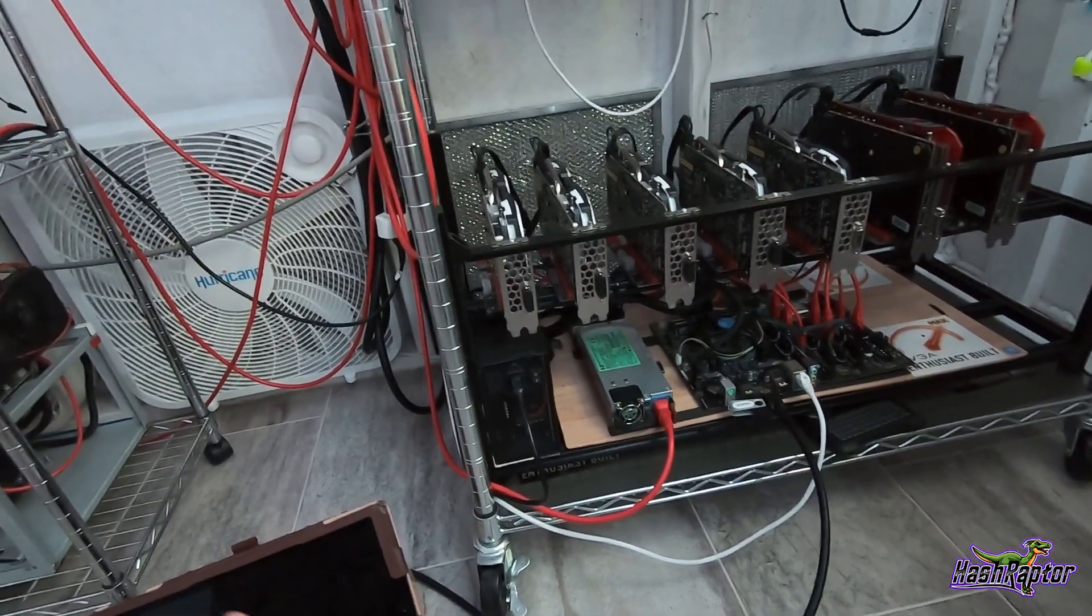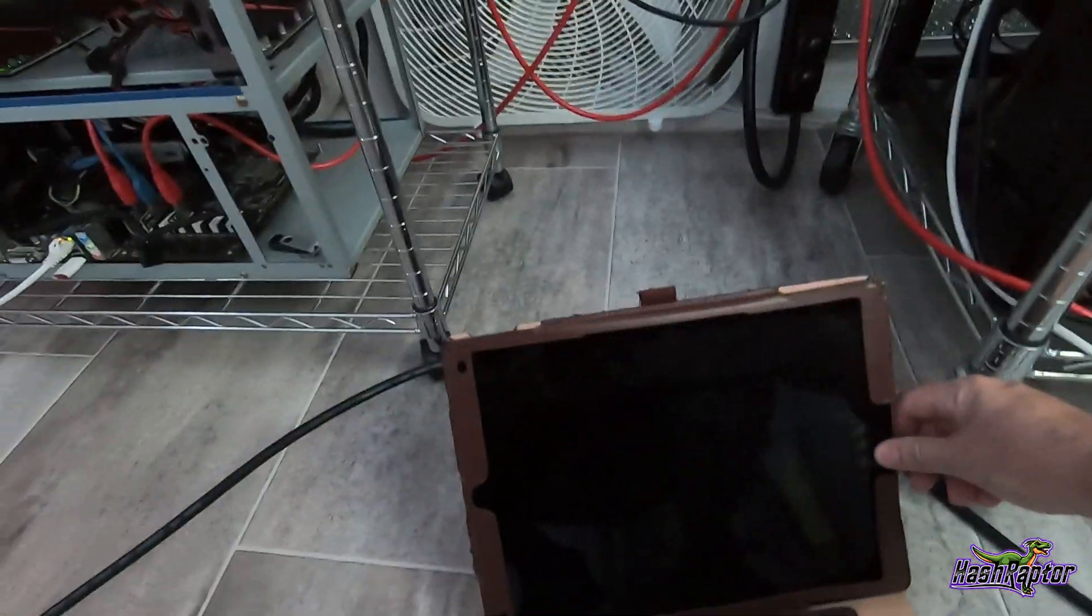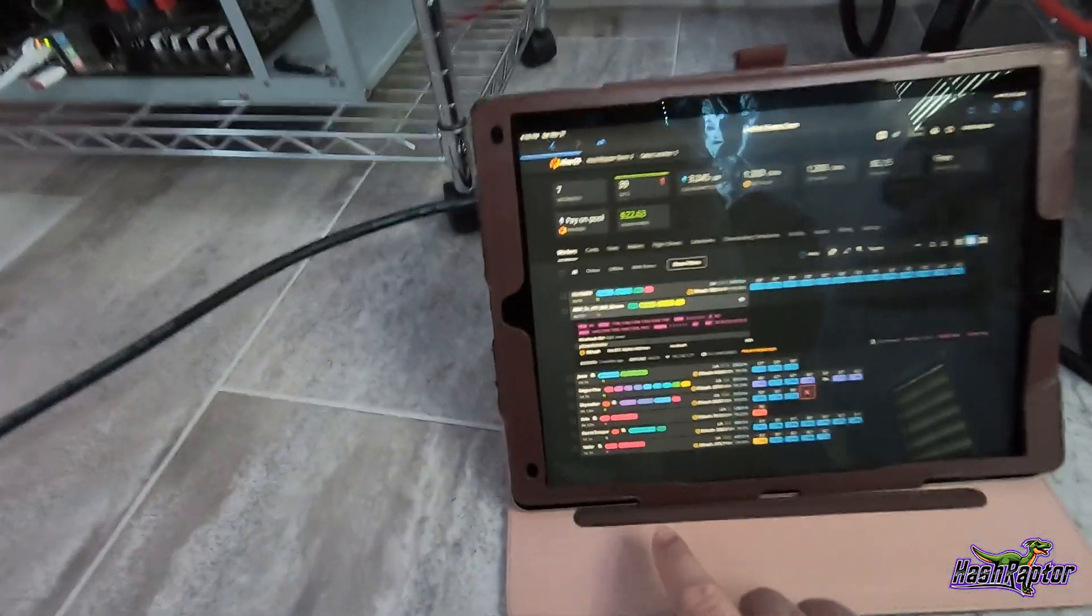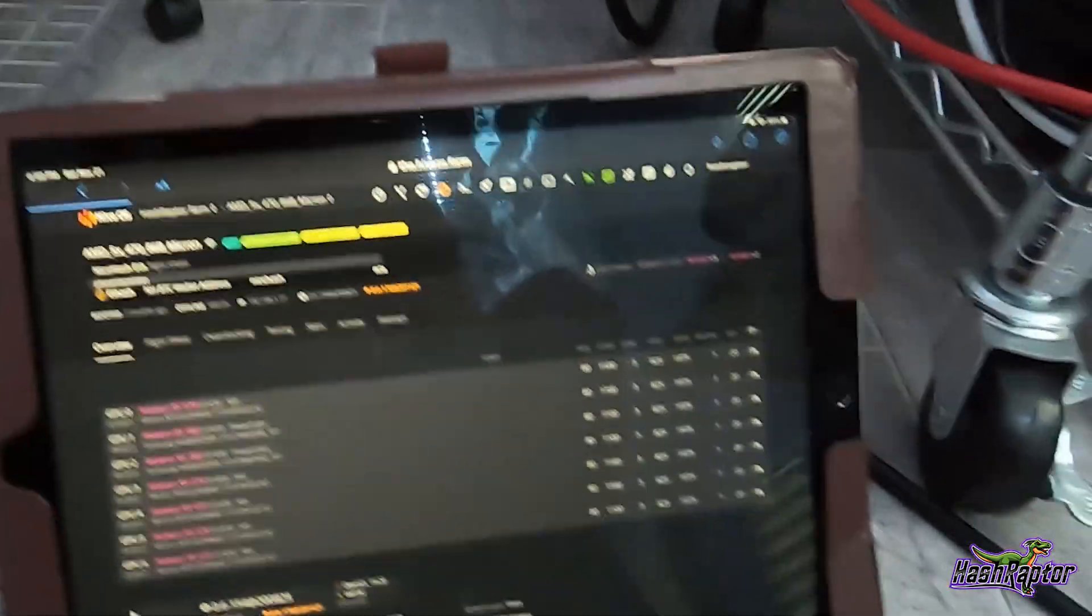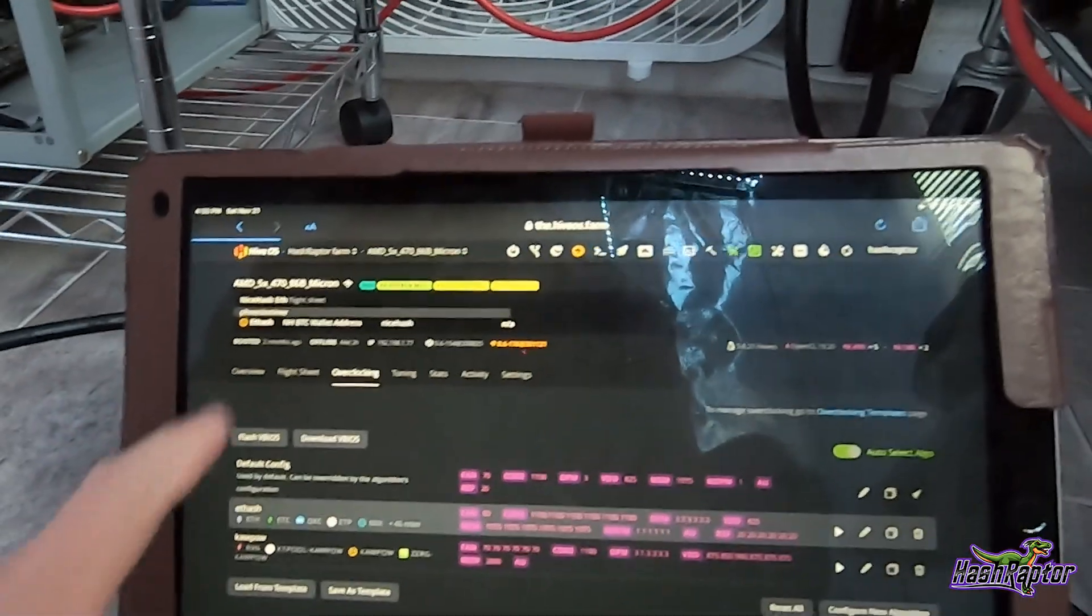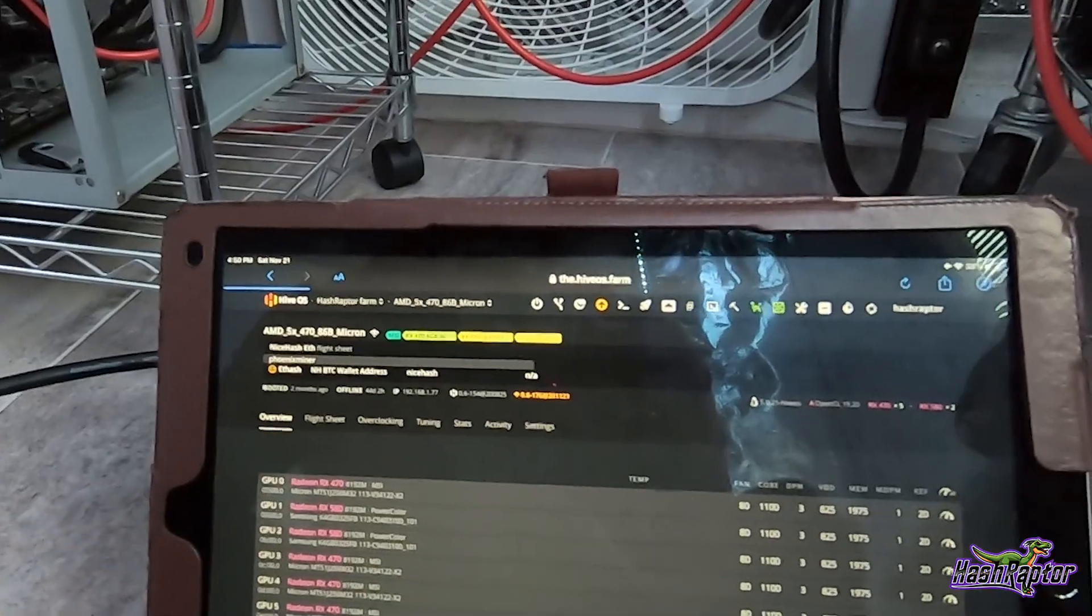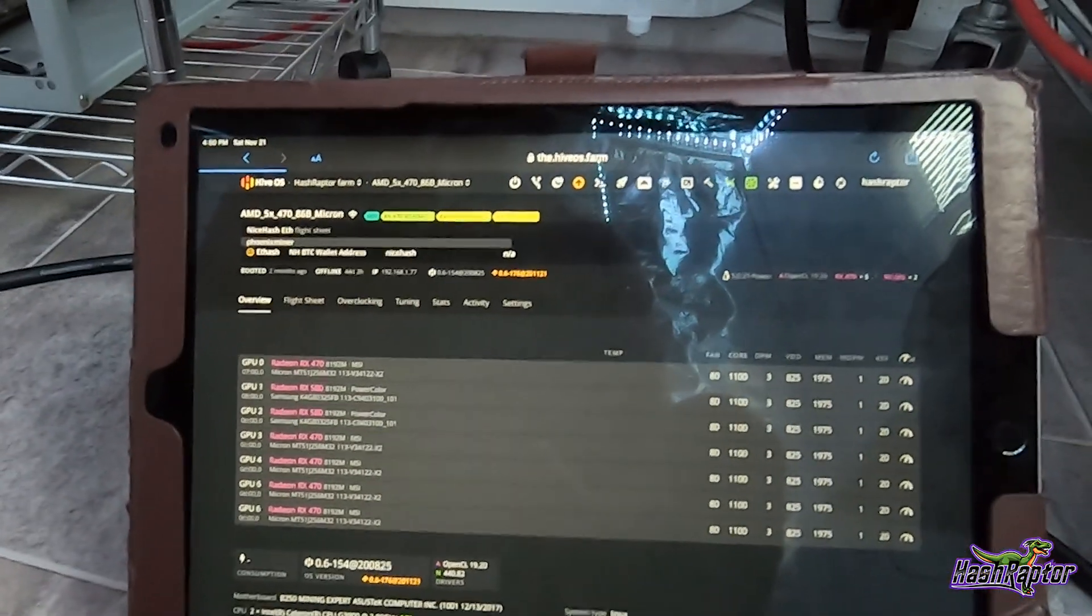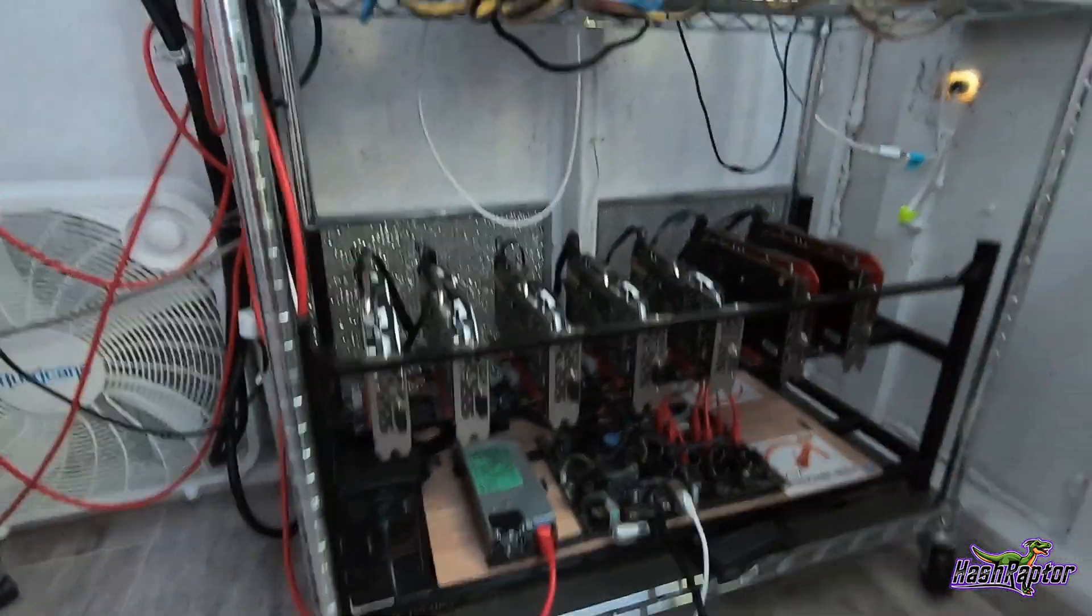So if you've got any thoughts as we're getting started here, what you think it might be, what would you troubleshoot first, let me know. I'm going to show you everything we've got here. So I've got my iPad out and I've got all of my rigs up here, and you can see this AMD rig right here. It's been offline for 44 days. So that's how long this rig has been hard down.